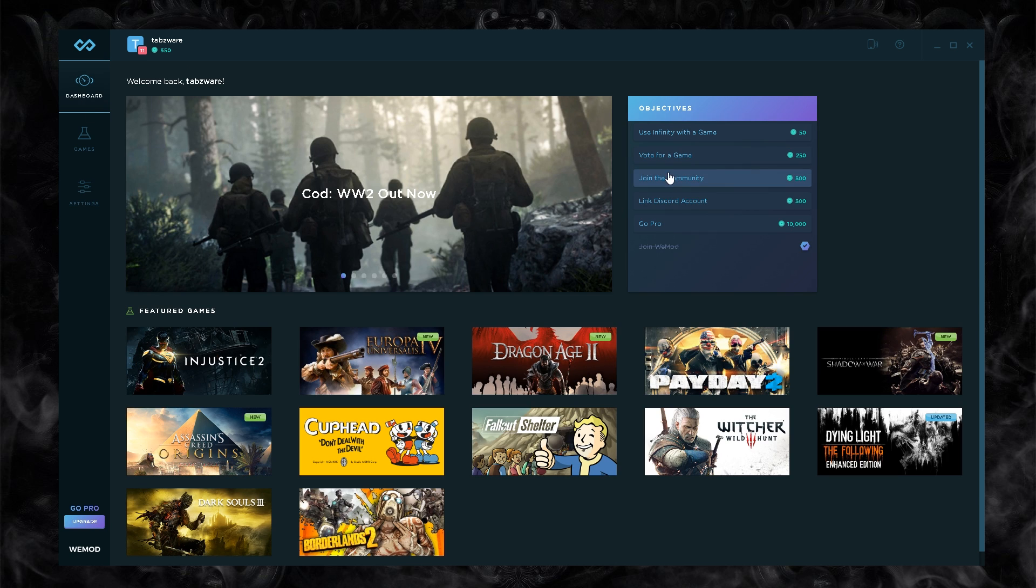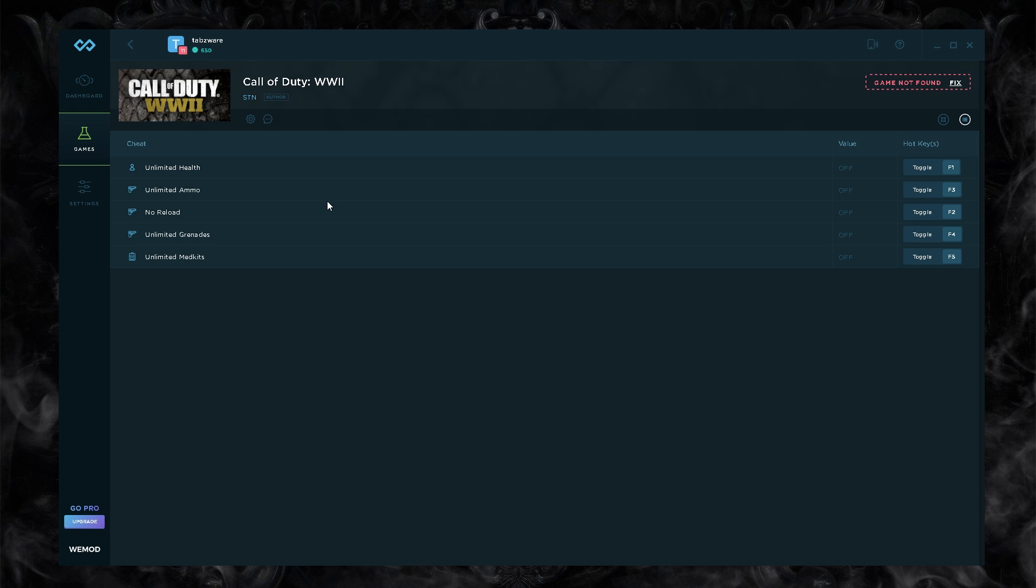On your dashboard, CoD World War II is out now. We can click on that and see unlimited health, unlimited ammo, no reload, unlimited grenades, and unlimited med kits. Game's not found because I don't actually have it downloaded and I'm probably never going to get this game on PC because it's just full of hackers.